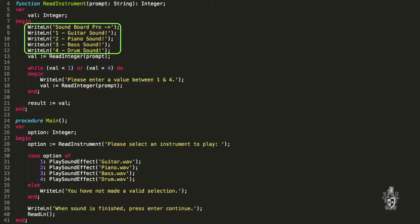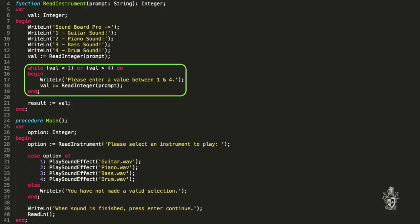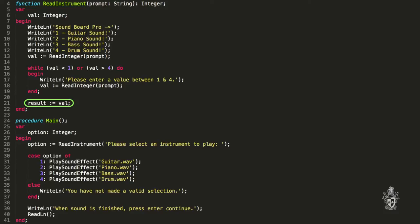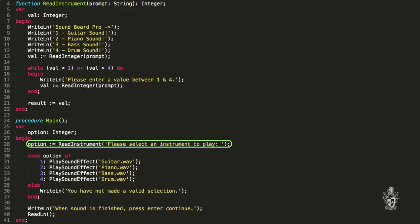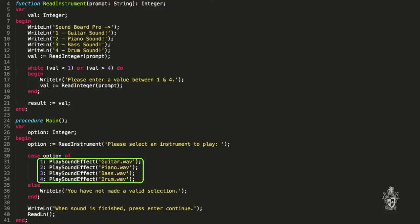In read_instrument, the first thing I do is print out a message to the user explaining what the numbers do, then I read the value from the user, and I do some data validation — making sure they select something sensible. The value is stored in the variable val, and then the function returns that value — a number between one and four, so it's returning an integer. Back in main, that integer is stored in the option variable, and then similar to the case video, I use that option value to select which sound effect to play: one is guitar, two is piano, three is bass, four is drum.